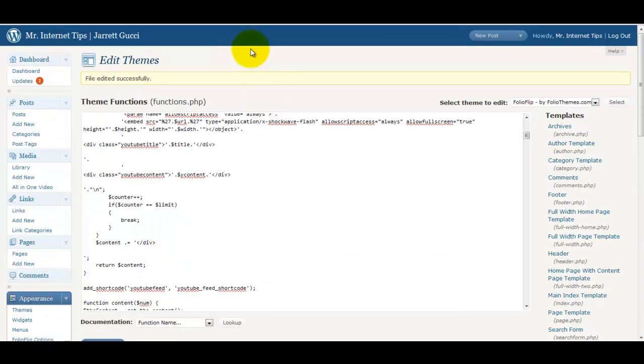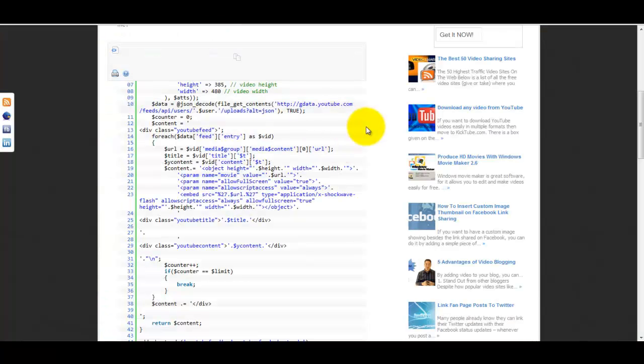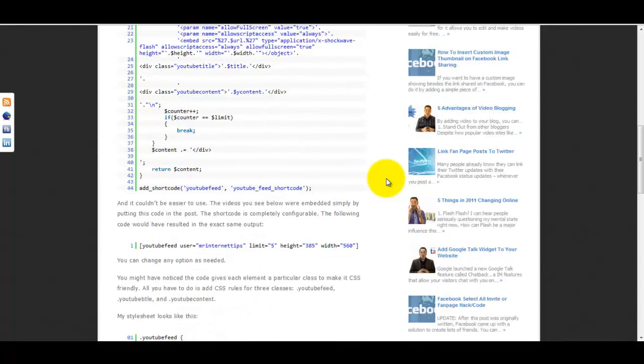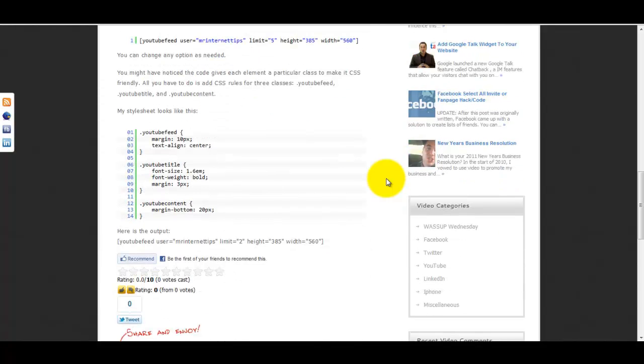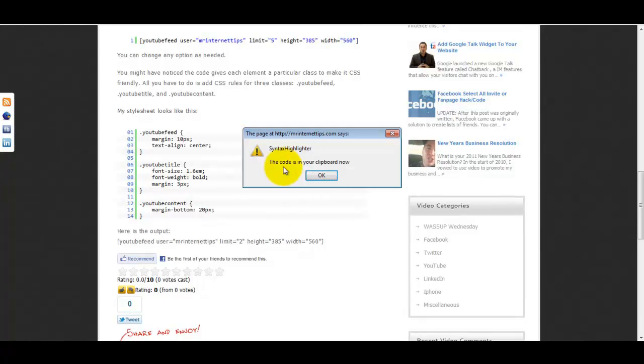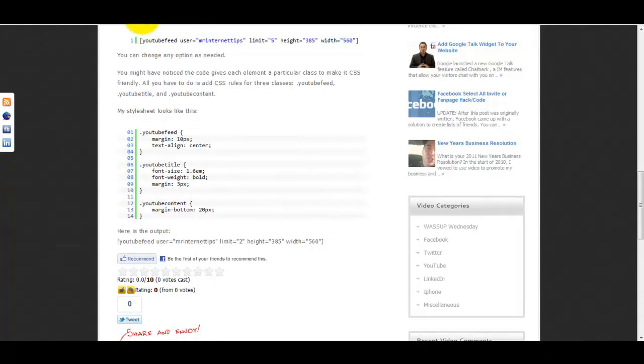Okay, now there's one more bit of code that we have to get. So we're going to go back to the blog post that relates to this video. I'm going to scroll down and we are going to grab this little bit of code here. Copy that.